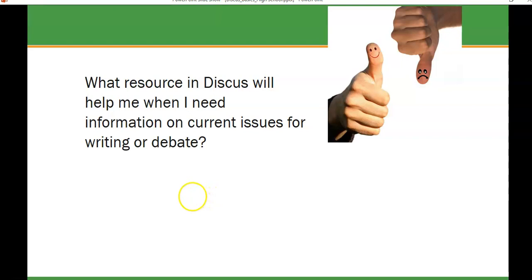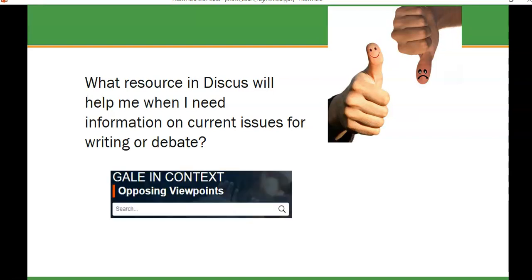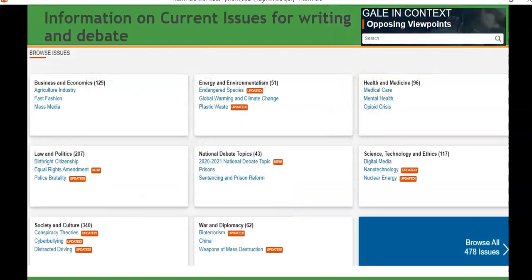What resource in Discus will help you when you need information on current issues for writing or debate? One of the best is Gale in Context: Opposing Viewpoints. It provides a great subject list of issues in the Browse Issues section — with headers like Energy, Health, Science, and subheadings underneath those. There are over 475 issues from which you can choose for a debate or for a pro-con paper.